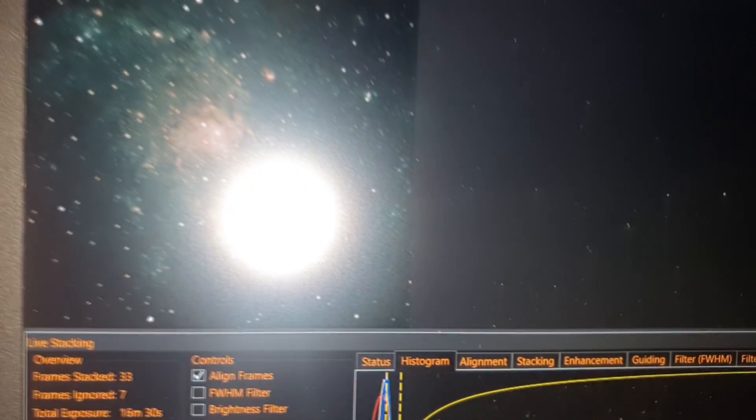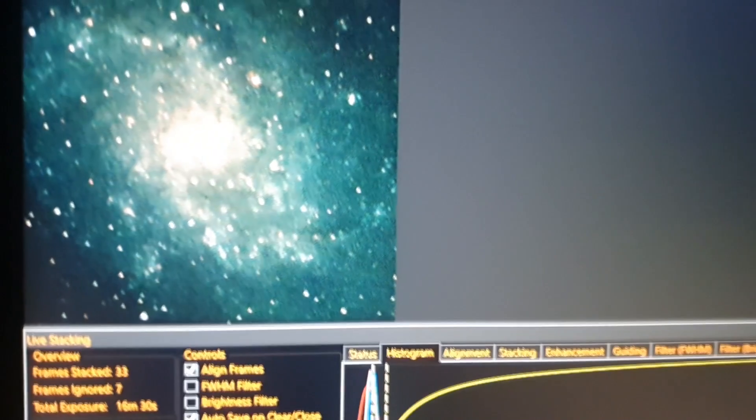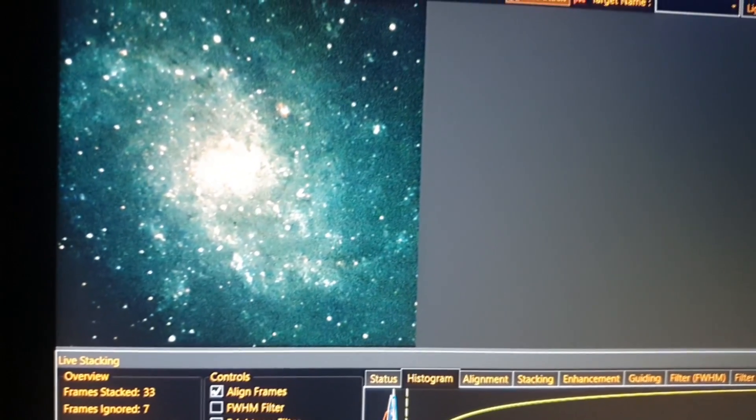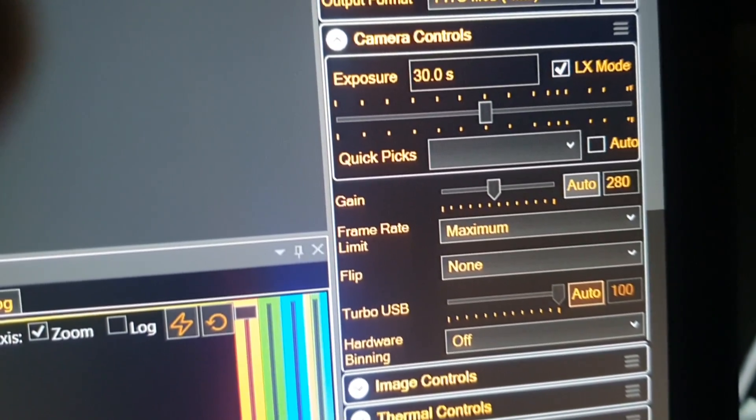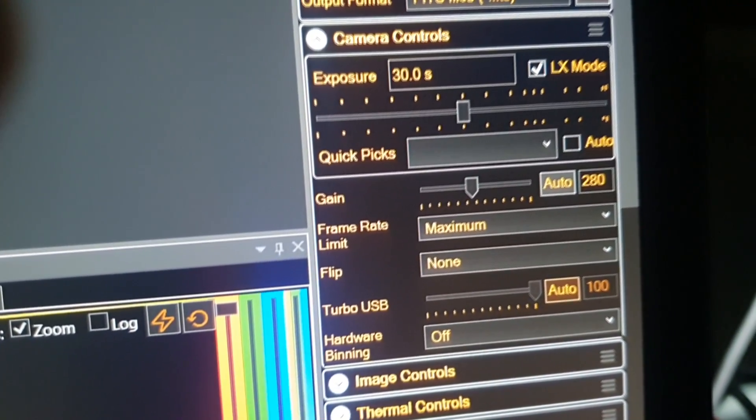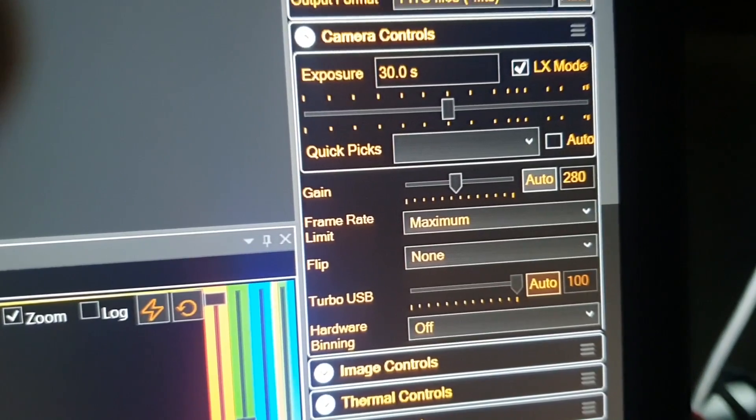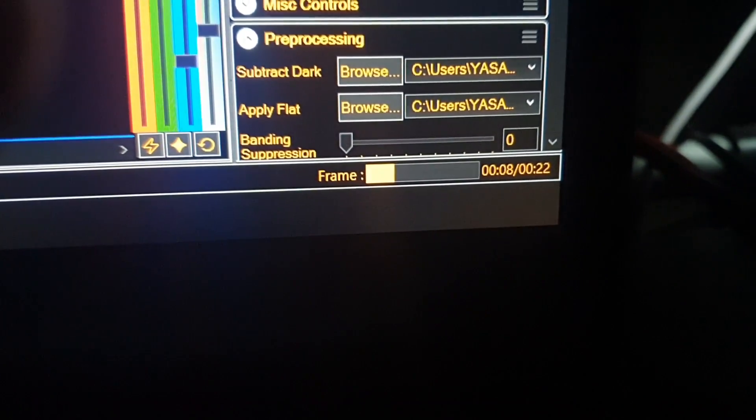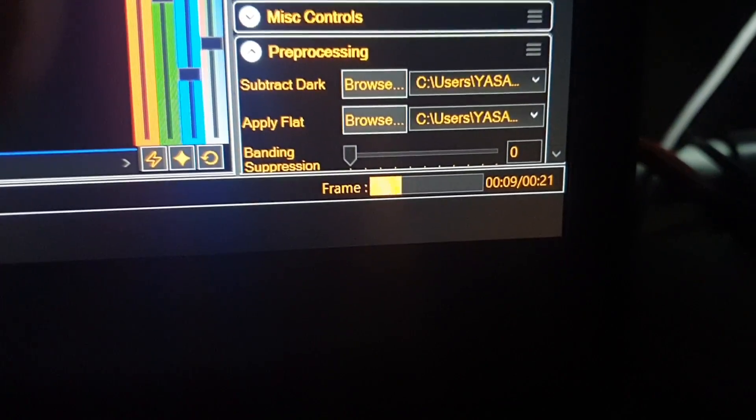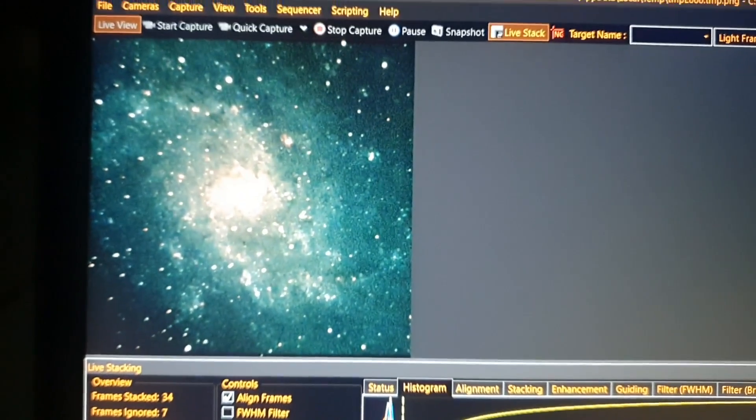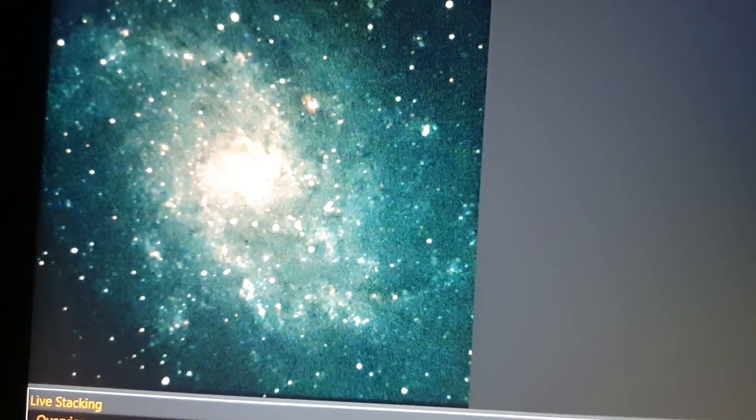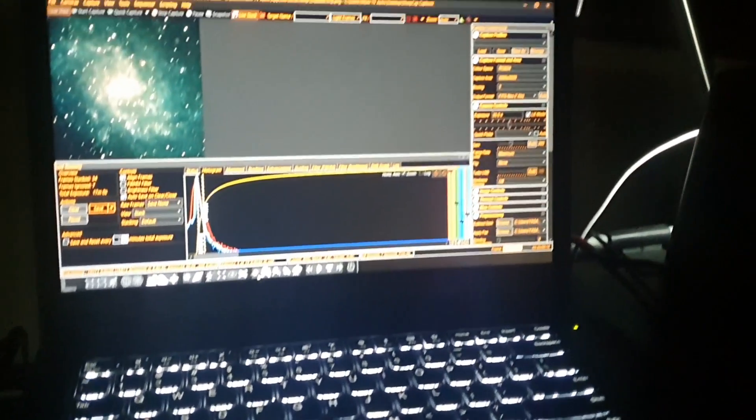It's right up, straight up, the telescope is almost like going vertical in the sky. That is the live view. 30 second exposures, gain 280, and frames are rolling. Live galaxy view, loving it.